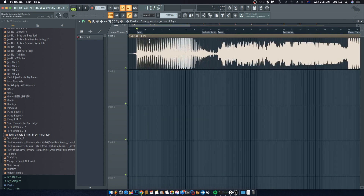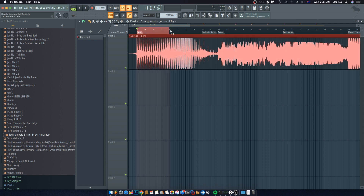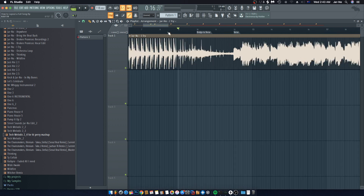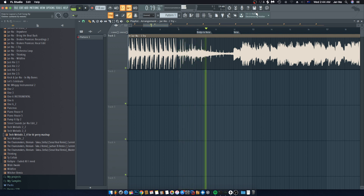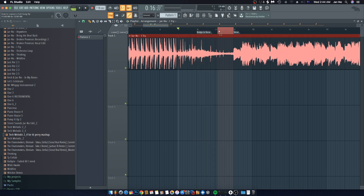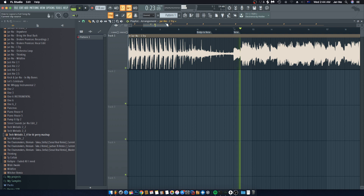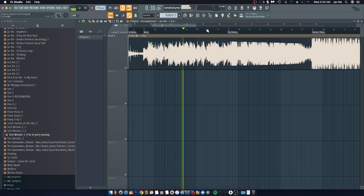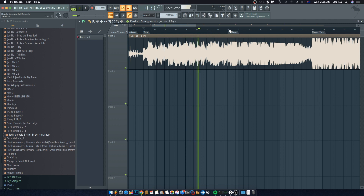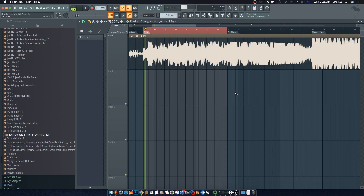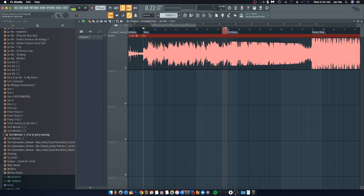Breaking this song down: the intro is based off four bars followed by another four bars. Then there's a little bridge going into the verse — I didn't want to drop straight to the verse; I wanted to create a little bit of space and tension. That bridge is just eight bars, and then it goes straight into the first verse, which is also eight bars long.